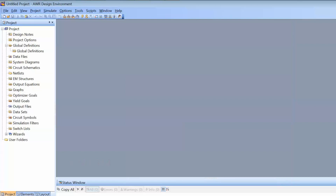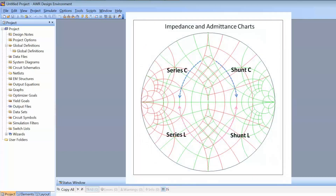But what happens when we have both elements in parallel and in series? Things get a little bit more complicated and we have to use a Smith chart which has got both impedance and admittance coordinates. Remember that the Smith chart is still the same — it is nothing but a grid superimposed on the polar plot of the reflection coefficient. When you have both elements in series and in shunt, you must display both coordinates at the same time.